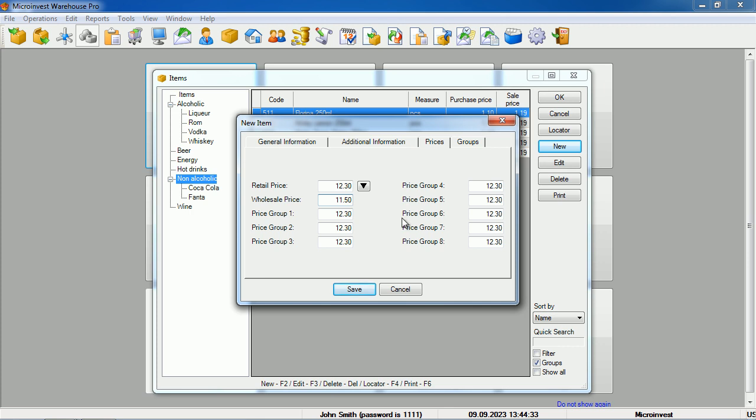The additional price groups from 1 to 8 serve when we have different customers and different types of business activities.